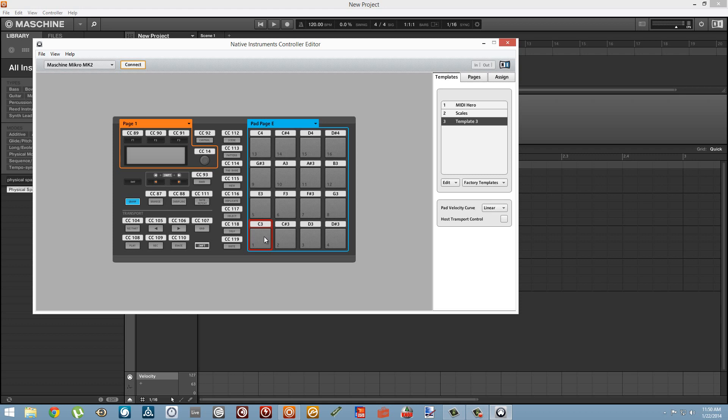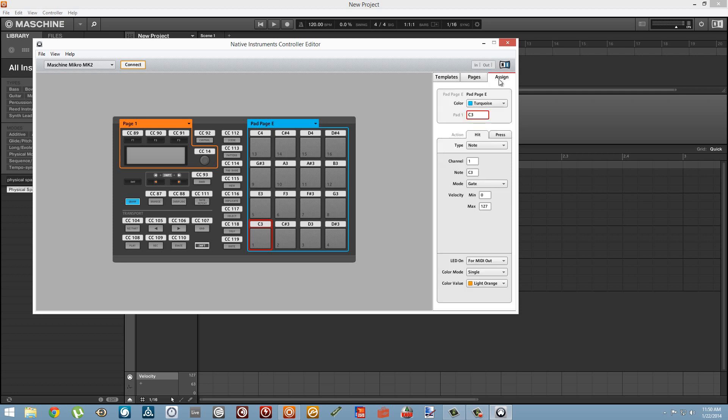And because we're already going to be using the velocity to control a knob, I'm not going to want it to control the volume of our sound like it would by default. So to change that you can simply go to the Assign page of our Controller Editor and in the Hit tab choose the Velocity section minimum value and set it to 127, and that'll change it for our currently selected pad.